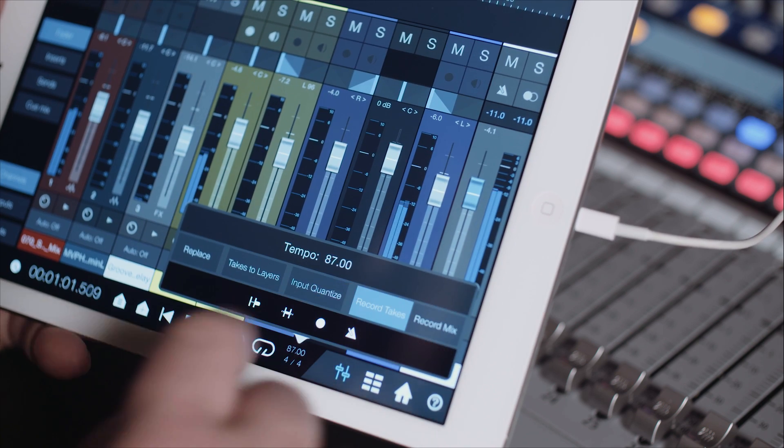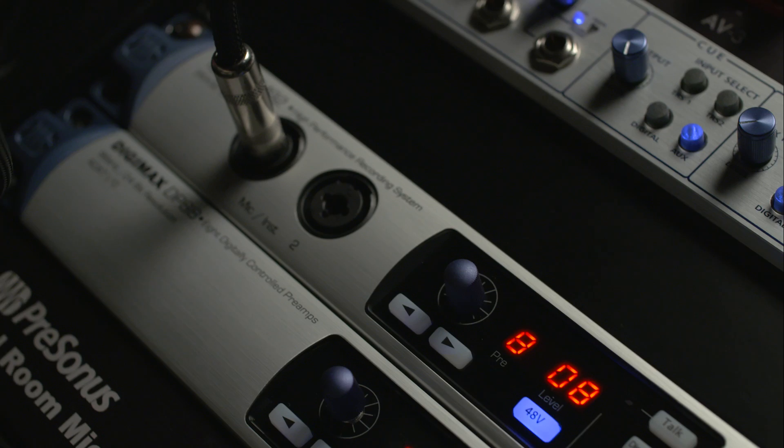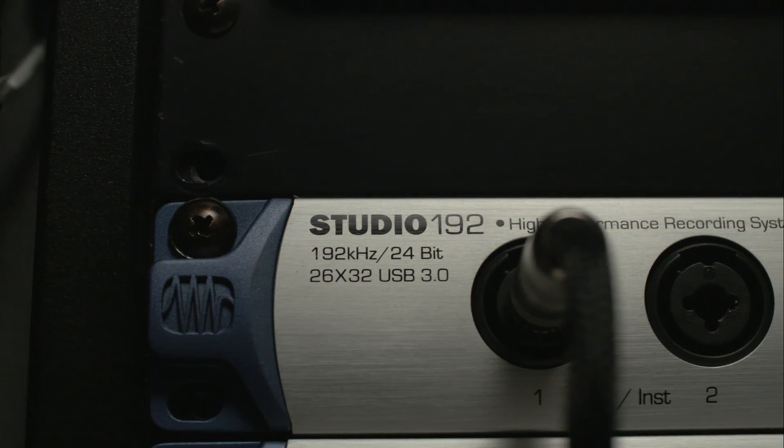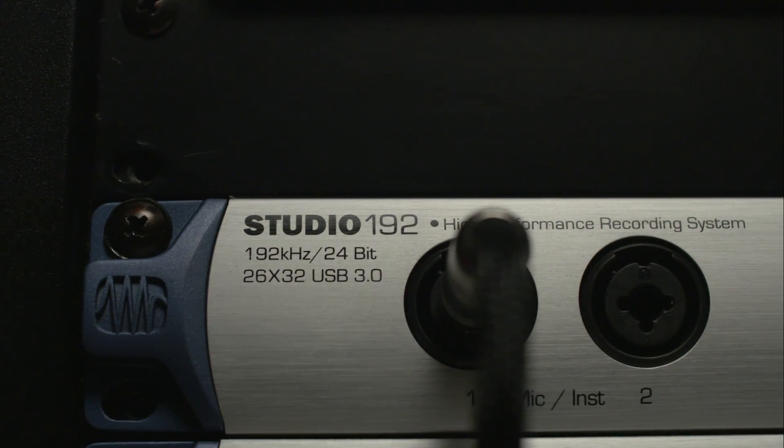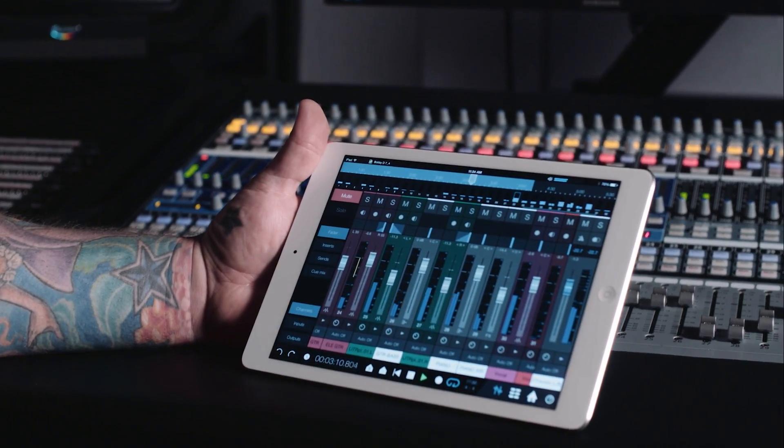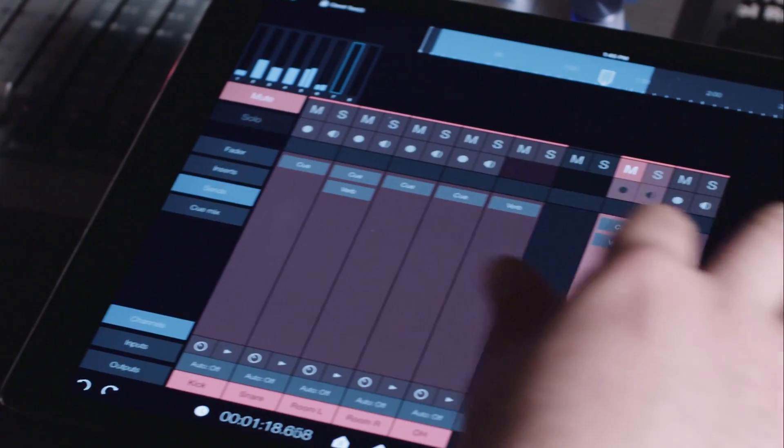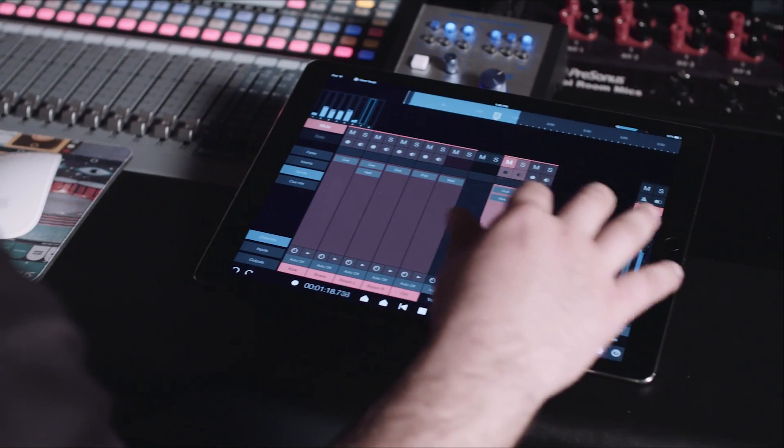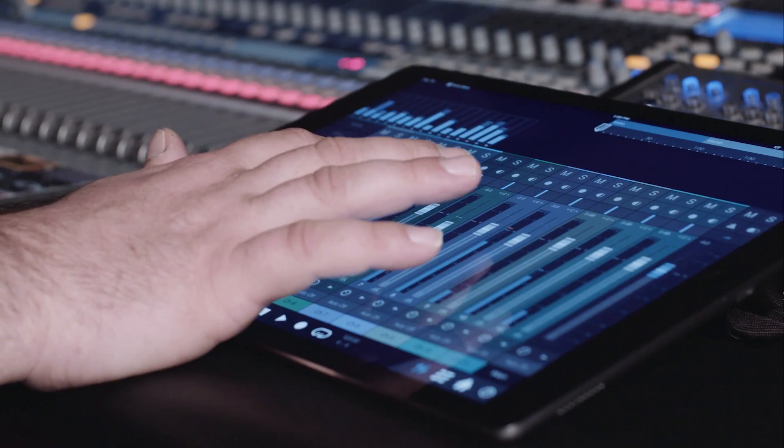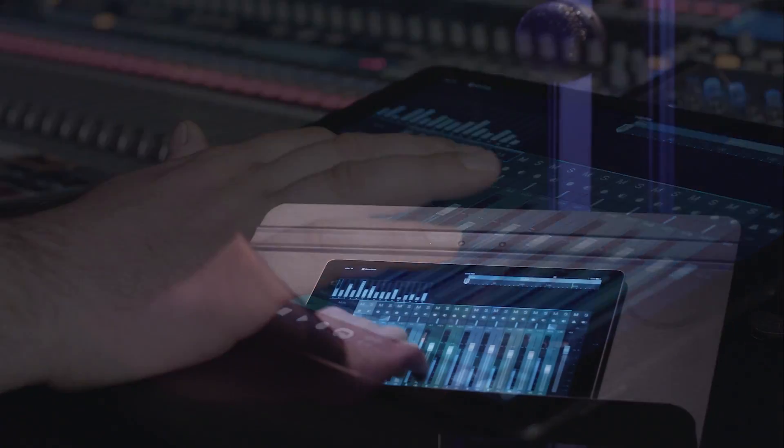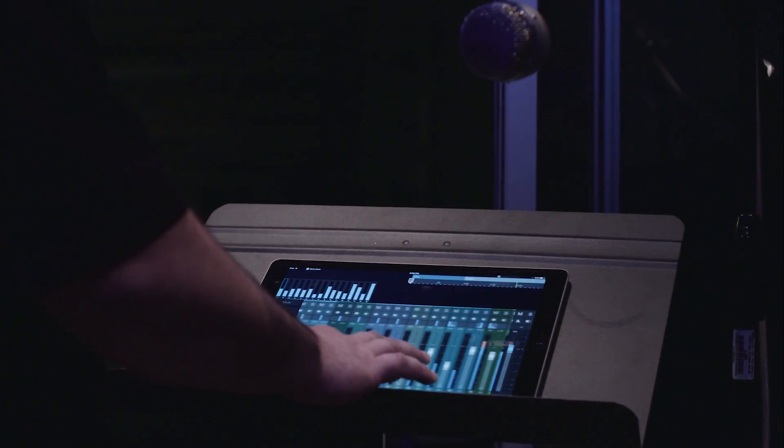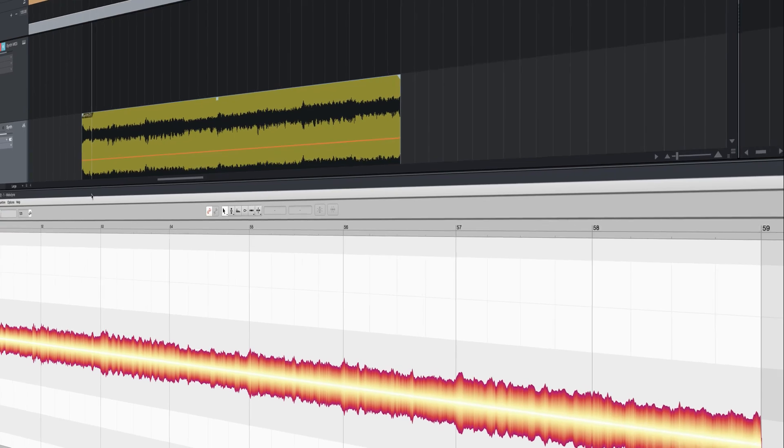Of course, Studio One 3.2 continues expanding its hardware software integration, making it the heart of your studio. For example, Studio One remote natively supports iPad Pro and Windows tablets, including Surface and Surface Pro, freeing you from your desk while tracking and mixing.